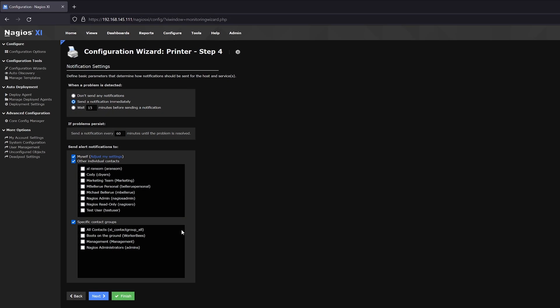And now these are the notification settings. Here at the top, we want to send a notification immediately. And then here we can select who wants to get the notification. So if we have a CTO or CIO or someone in the general vicinity of the printer, then they need to get an alert so they can tend to the printer. We would select their name here.